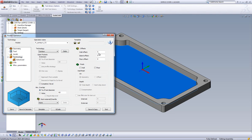Over in the Offsets area, we have the option of leaving extra material on our Wall, Island, and Floor. We also have the option to do a Finish Pass on either the Wall, the Floor, or both. We are going to leave the Offsets at 0 and not do any Finish Passes. From this point, we can do a Save and Calculate.